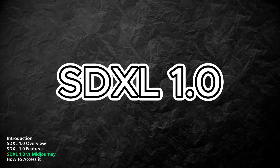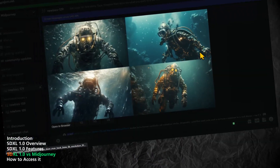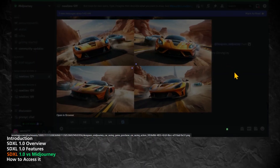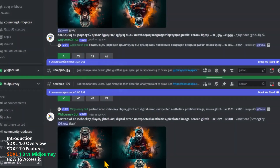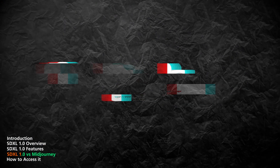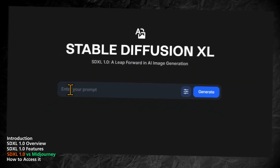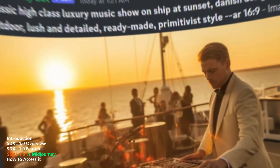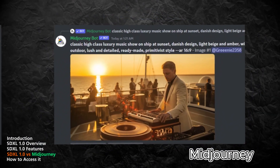Now let's compare SDXL 1.0 to Midjourney, which is another text-to-image AI widely used on Discord. Midjourney is a model that generates images from text or images by blending them together using statistical patterns. It can create interesting and unique images, but it also has some limitations. SDXL 1.0 generates images that are sharper, clearer, and more detailed than Midjourney, which often produces blurry, noisy, or distorted images, especially with complex or long text prompts.